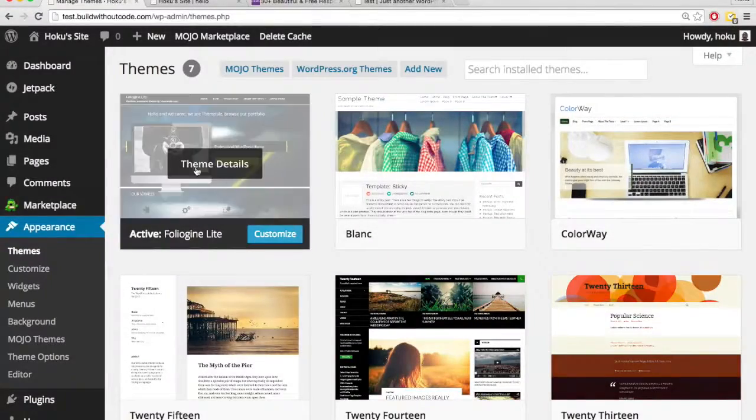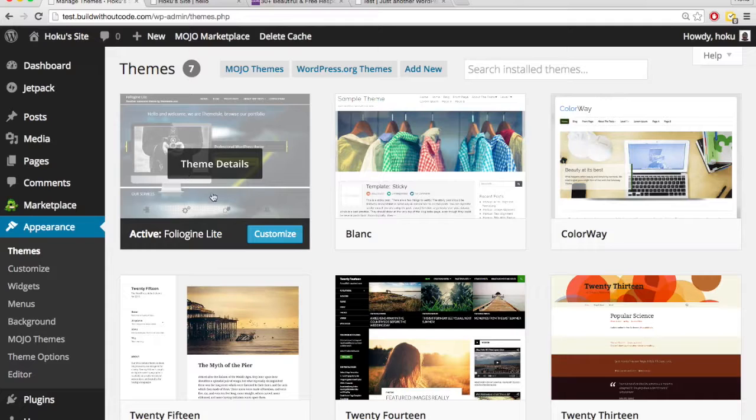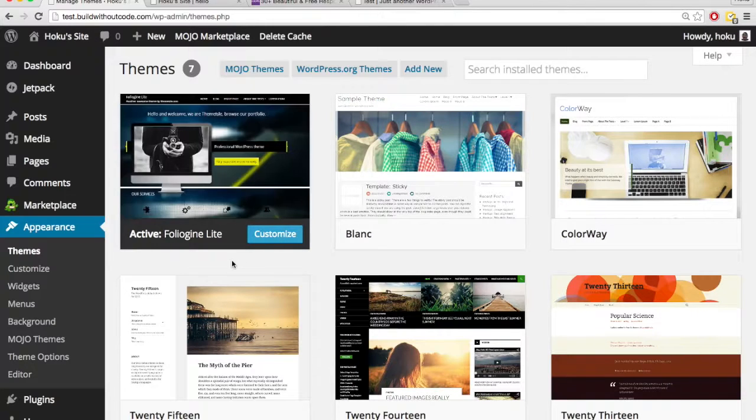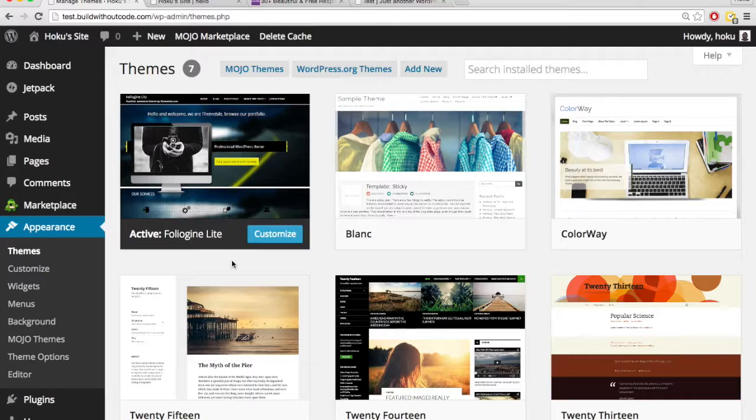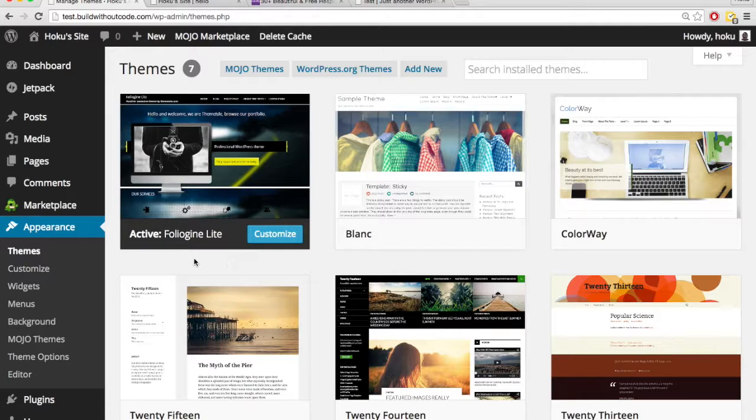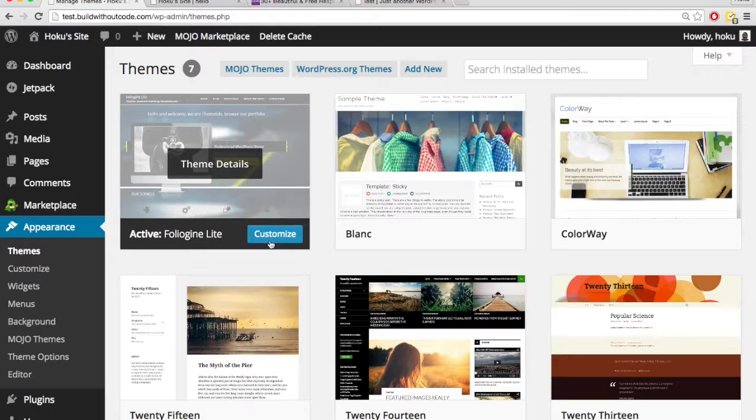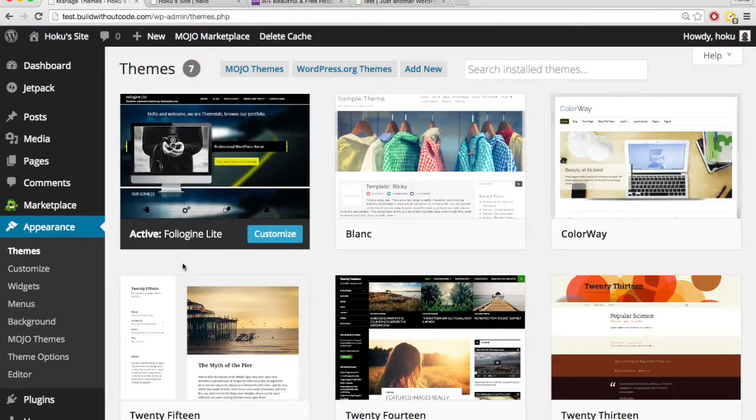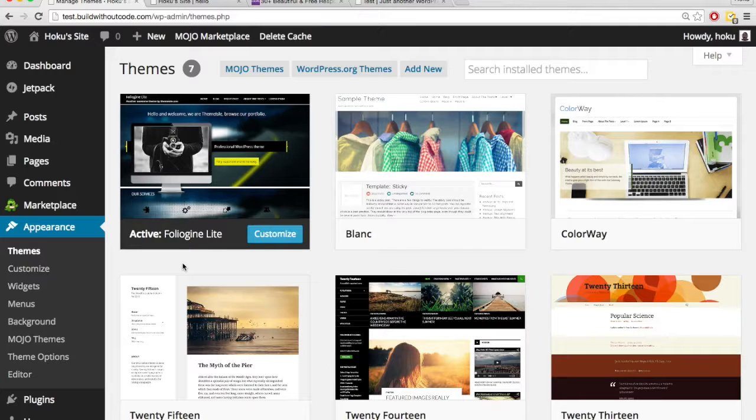So for this theme, we saw that the customizer wasn't much help. Again, for each theme, how you customize it varies a little bit in how you do it. So if you can't customize it through the customizer, there's always going to be another way. We just have to figure how to do it for each specific theme.